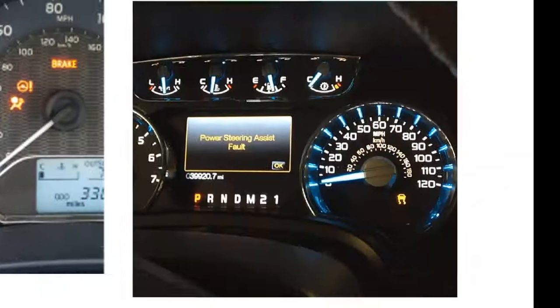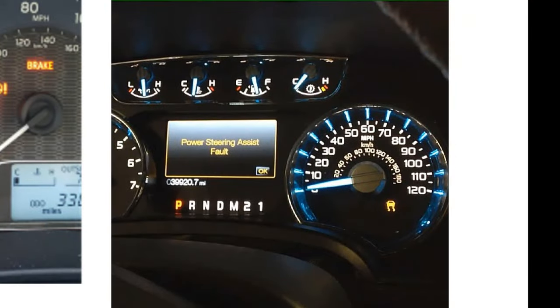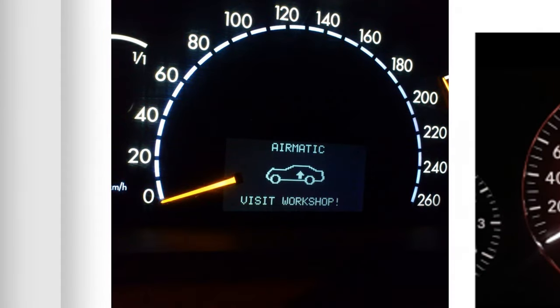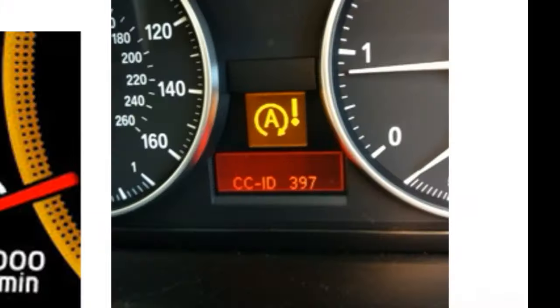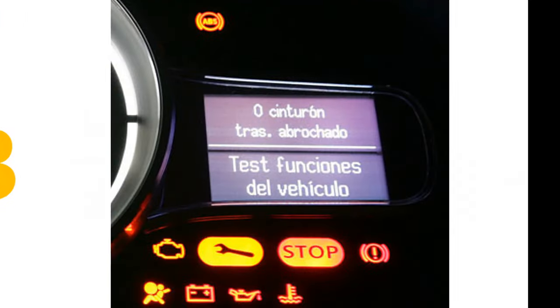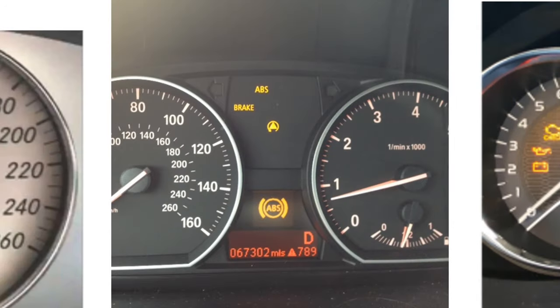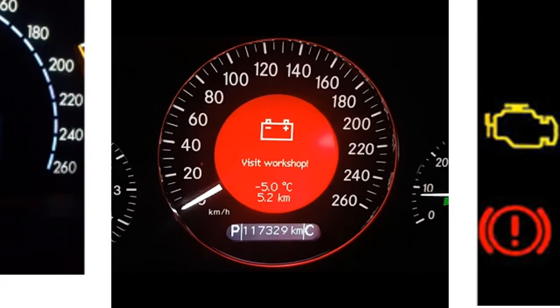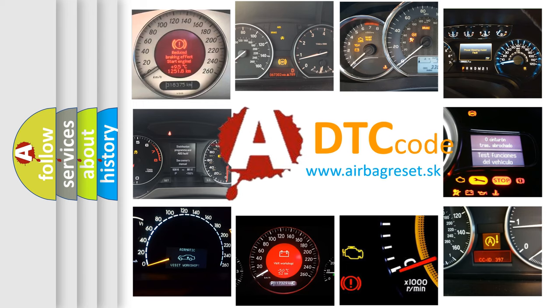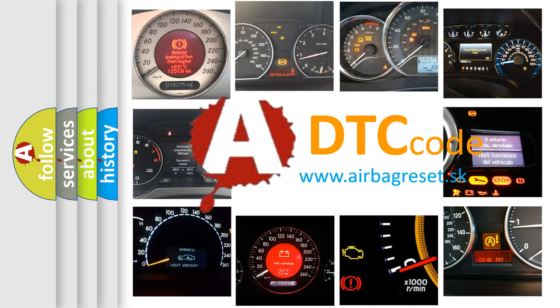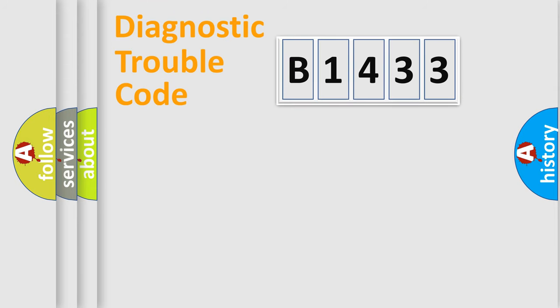Welcome to this video. Are you interested in why your vehicle diagnosis displays B1433? How is the error code interpreted by the vehicle? What does B1433 mean, or how to correct this fault? Today we will find answers to these questions together.